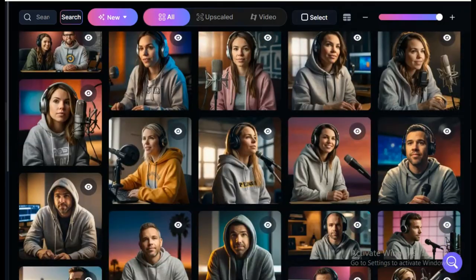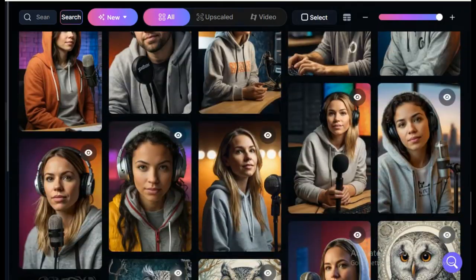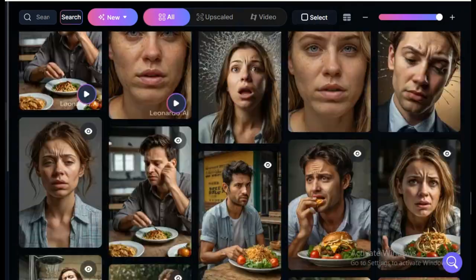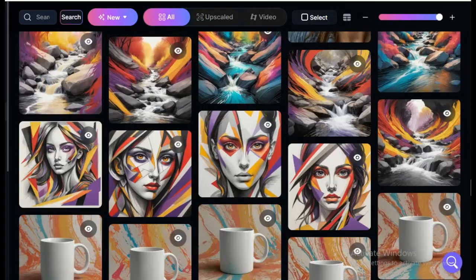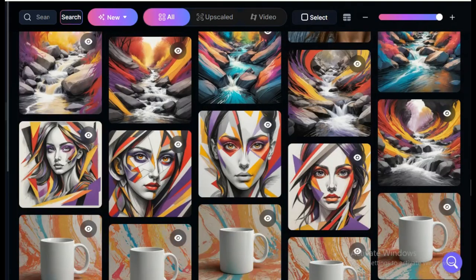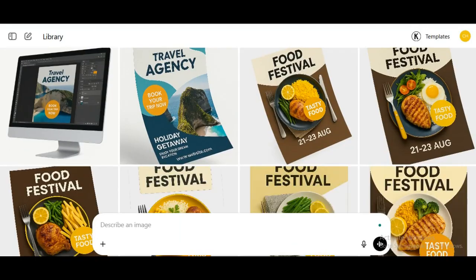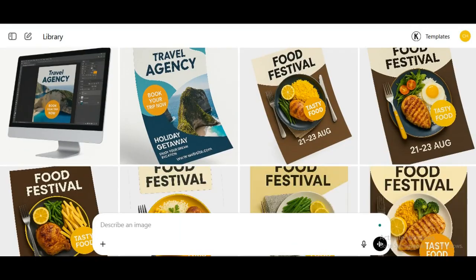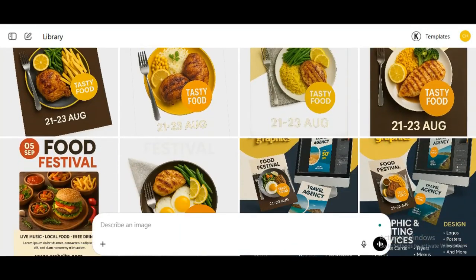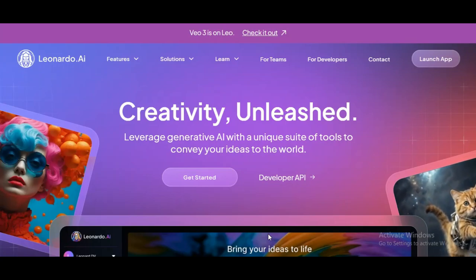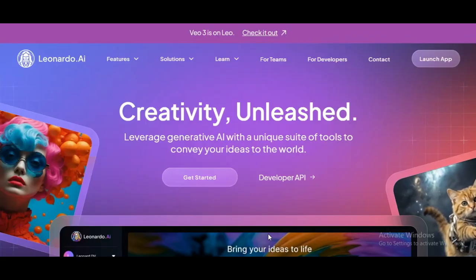First up, we need an image for the avatar. You can use ChatGPT to generate a prompt plus the image, or go straight to Leonardo AI, which I'll be using for this tutorial. ChatGPT's free version gives you three high quality images per day. But if you're using Leonardo AI, you've got a bit more flexibility, and they even give you about 150 free tokens daily — that, for me, is a good deal.